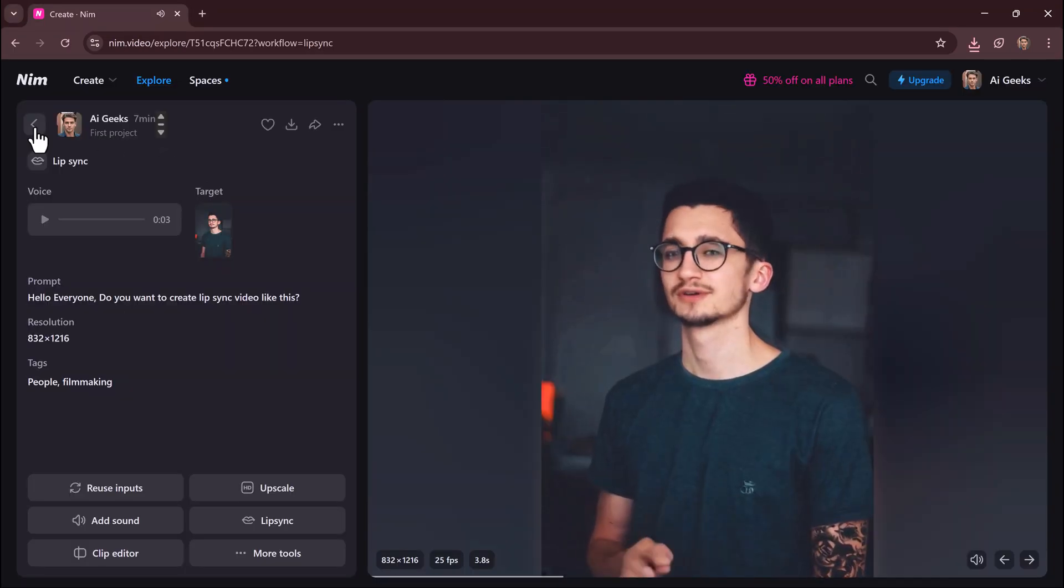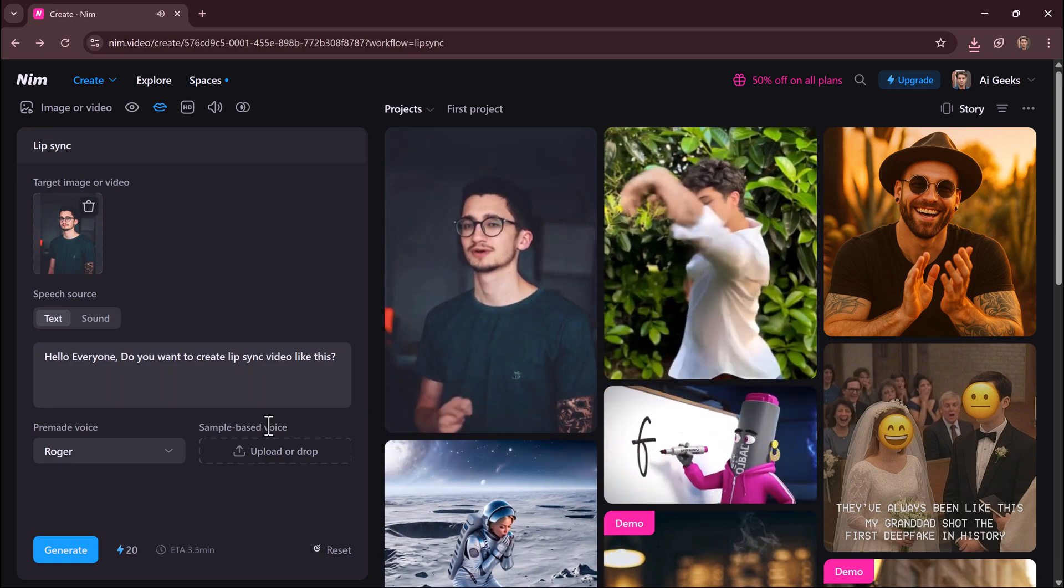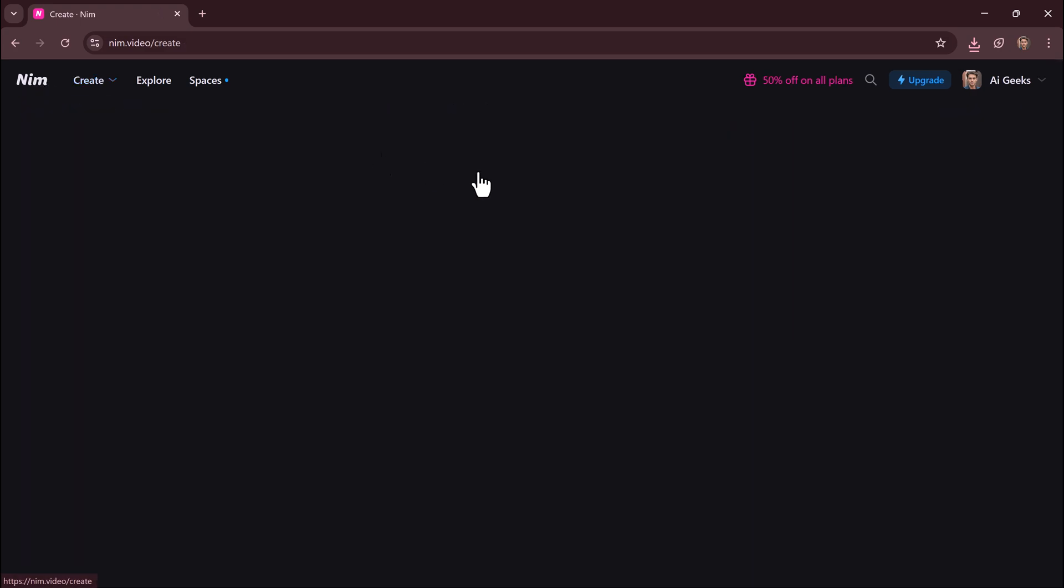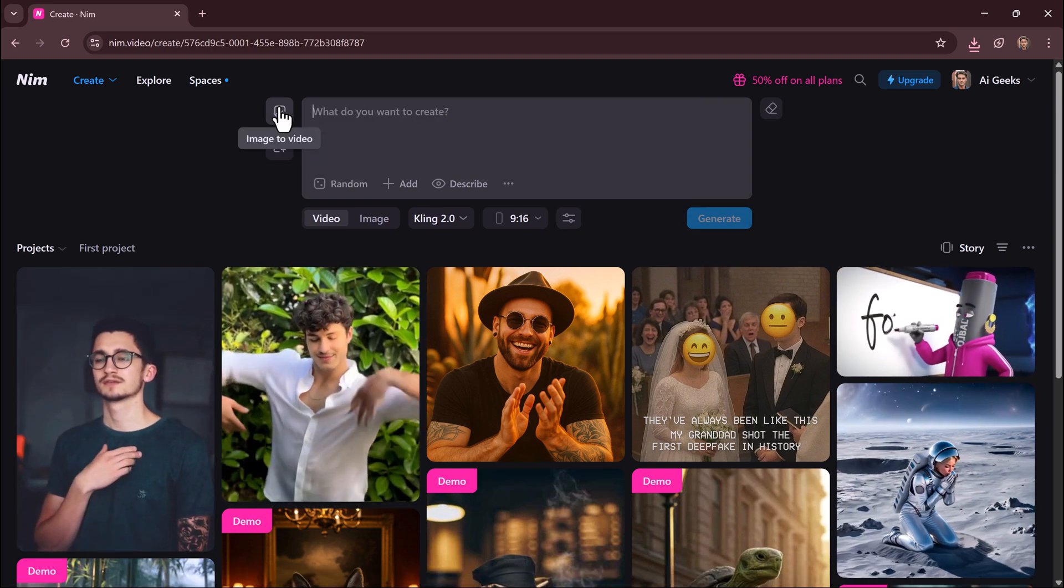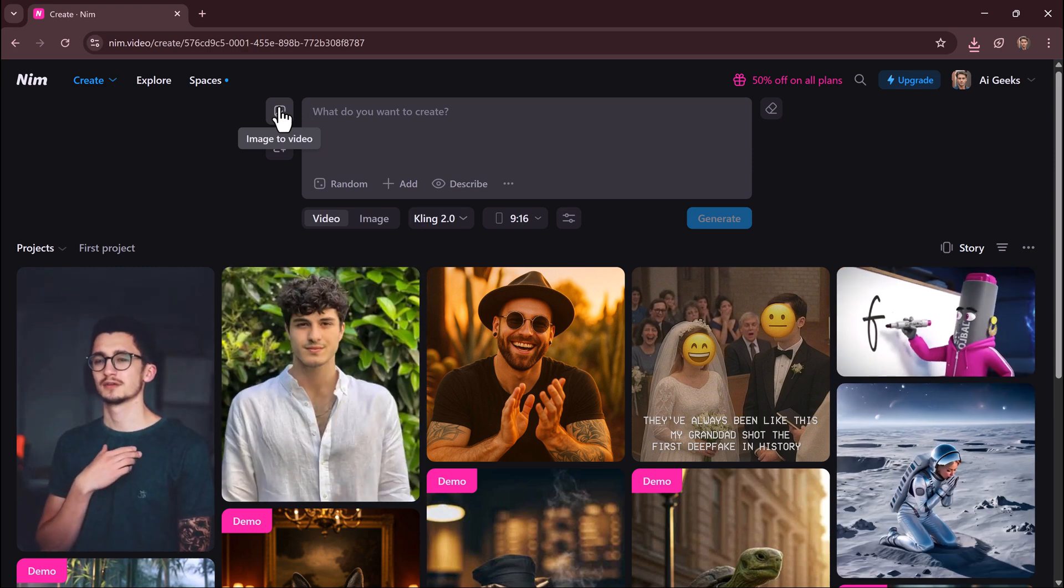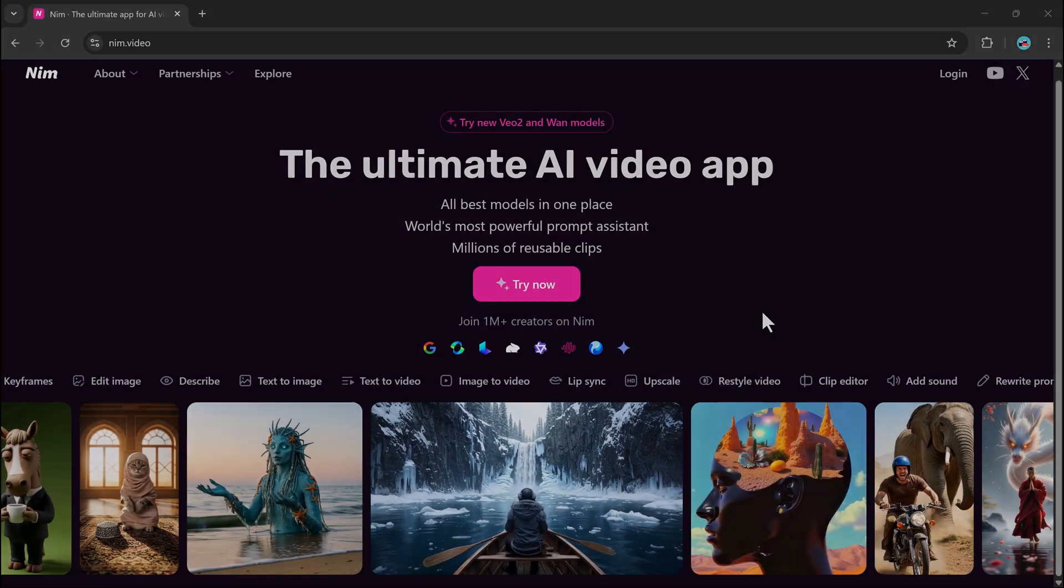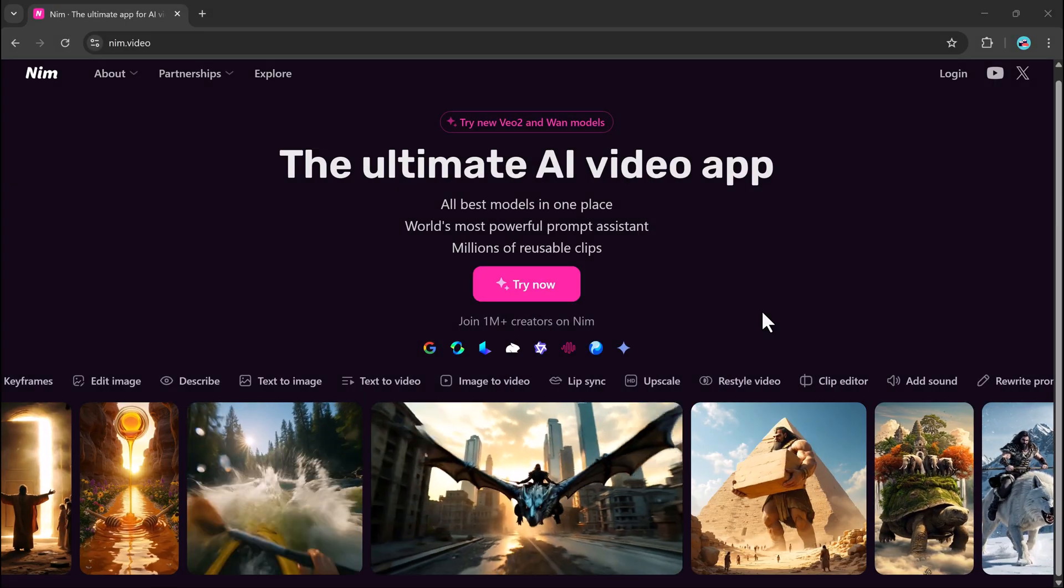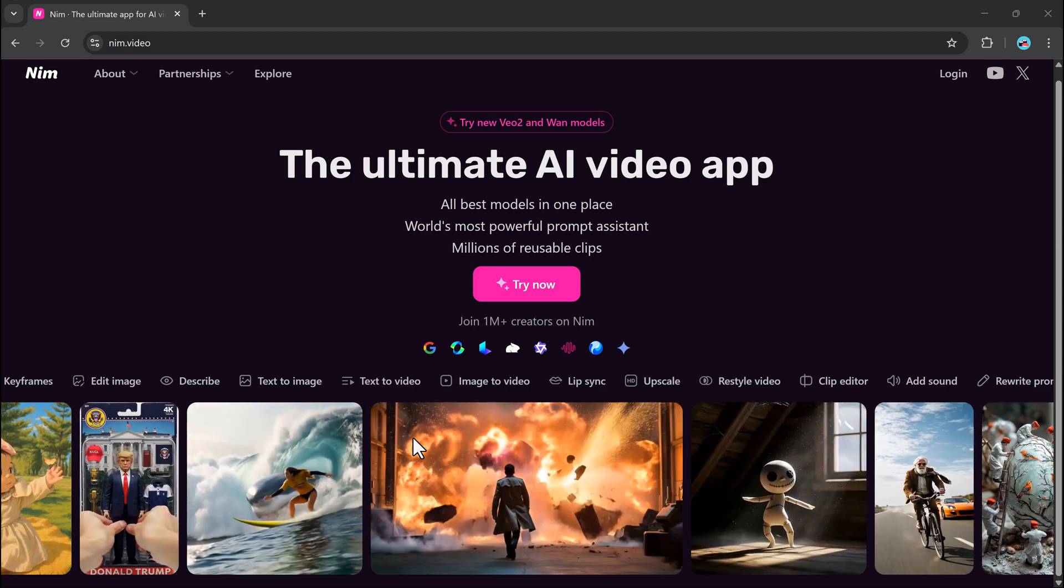Who is it for? Whether you're a content creator making videos for YouTube, TikTok or Instagram, a marketer designing visual campaigns, artists experimenting with concept visuals, or just curious about AI, nem.video makes it fast, fun and easy to produce cinematic content. No actors, editing software or post-production required.